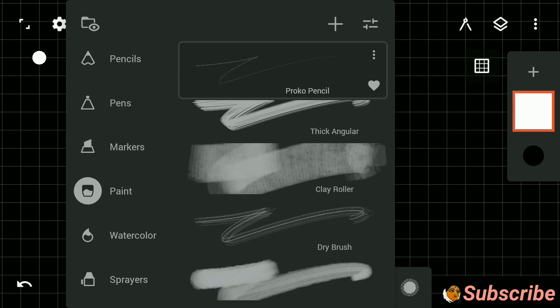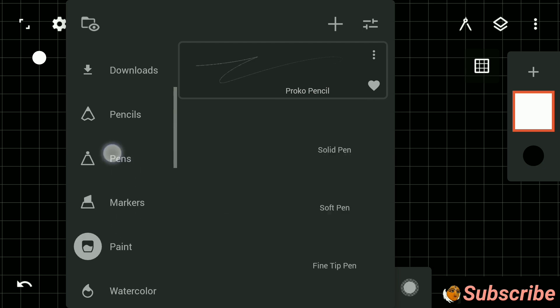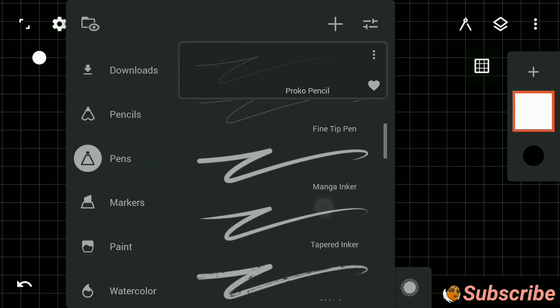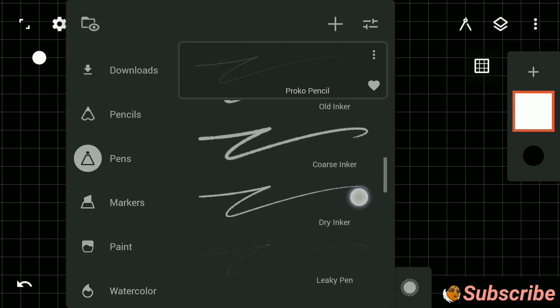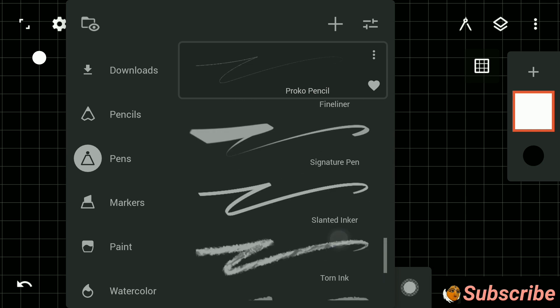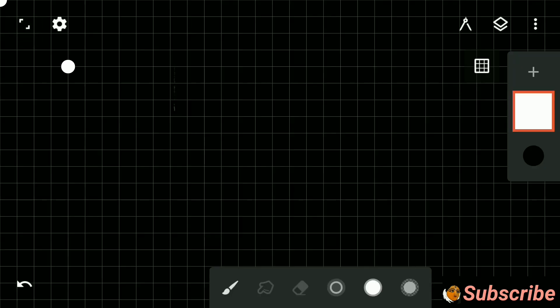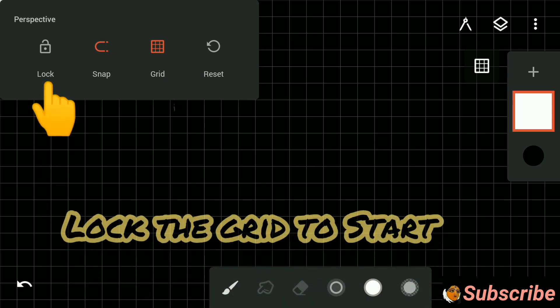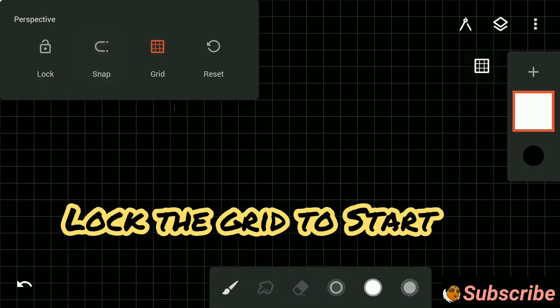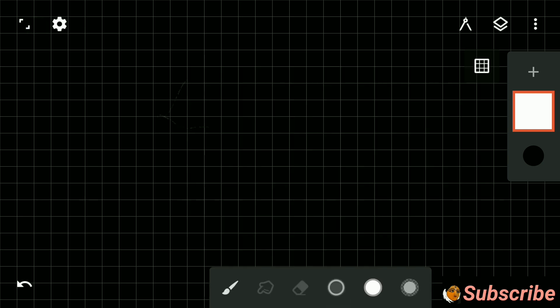Take the brush you want for calligraphy. Infinite Painter provides so many brushes — in fact, there is a segment of calligraphy brushes, so you can choose your brush from there. As of now, I am taking the old inker. Turn off the snap and lock your grid to start.